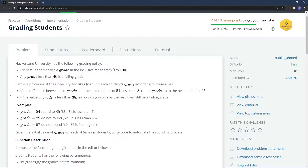Sam is a professor at the university and likes to round each student's grade according to these rules: if the difference between the grade and the next multiple of five is less than three, round the grade up to the next multiple of five. For example, if grade equals 84, we round up to 85 because the difference is only one, which is less than three.